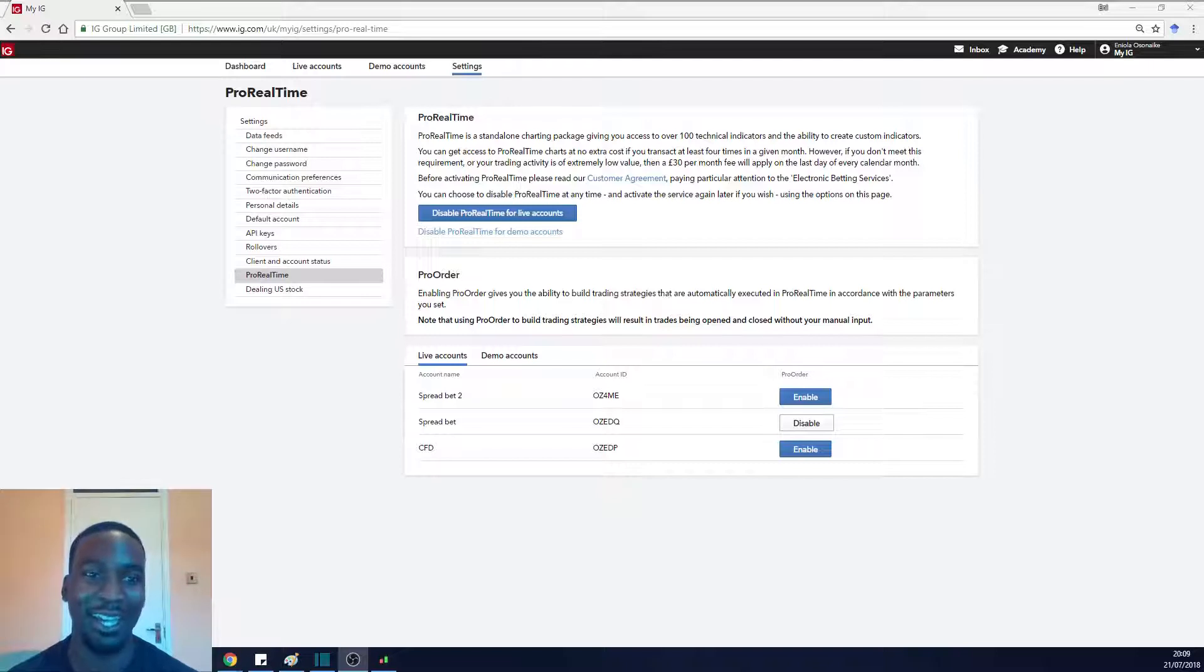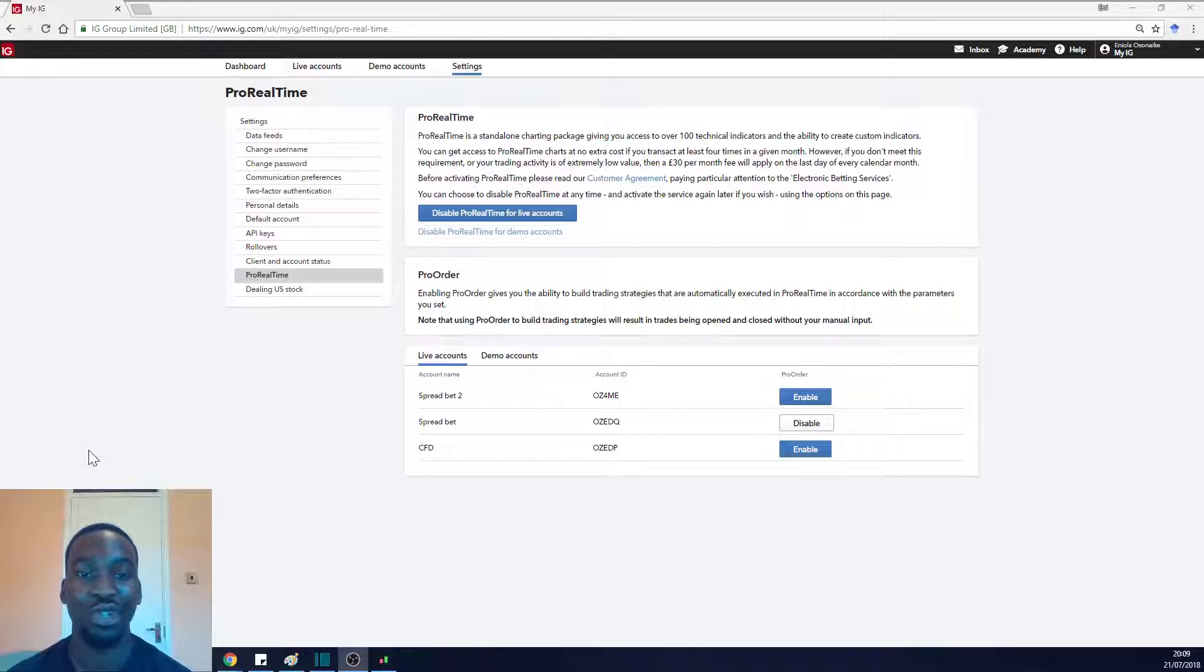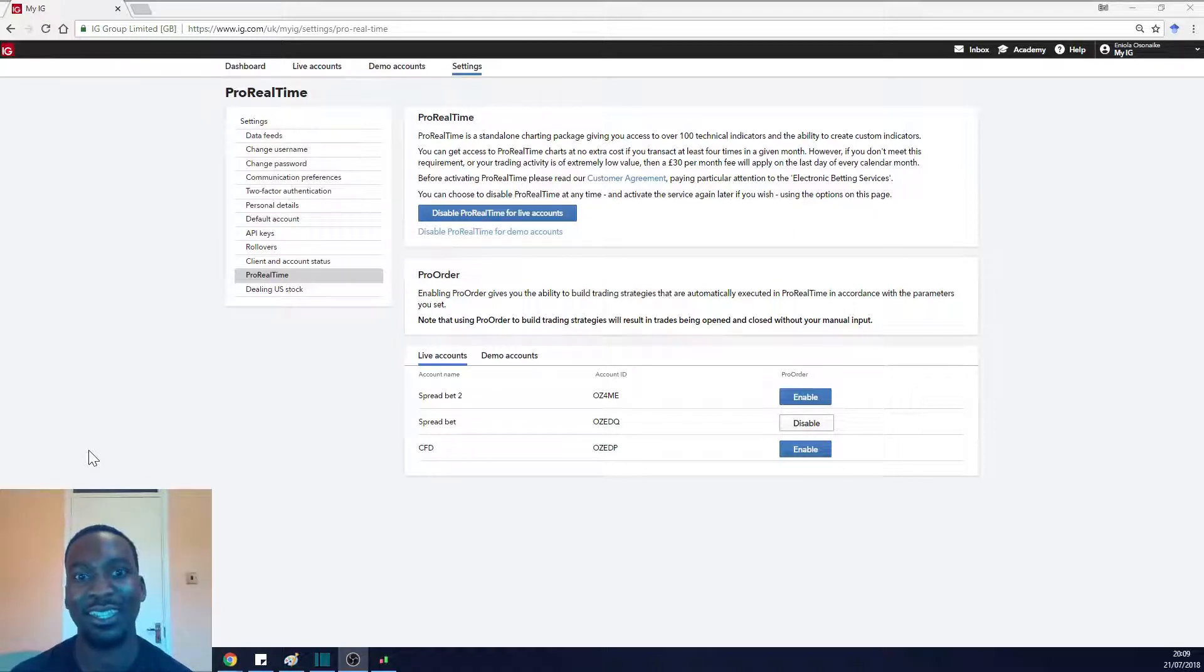This assumes you've already got an IG account. If you haven't got one, just go into IG and create a spread betting account. Once you do that, it's pretty straightforward.